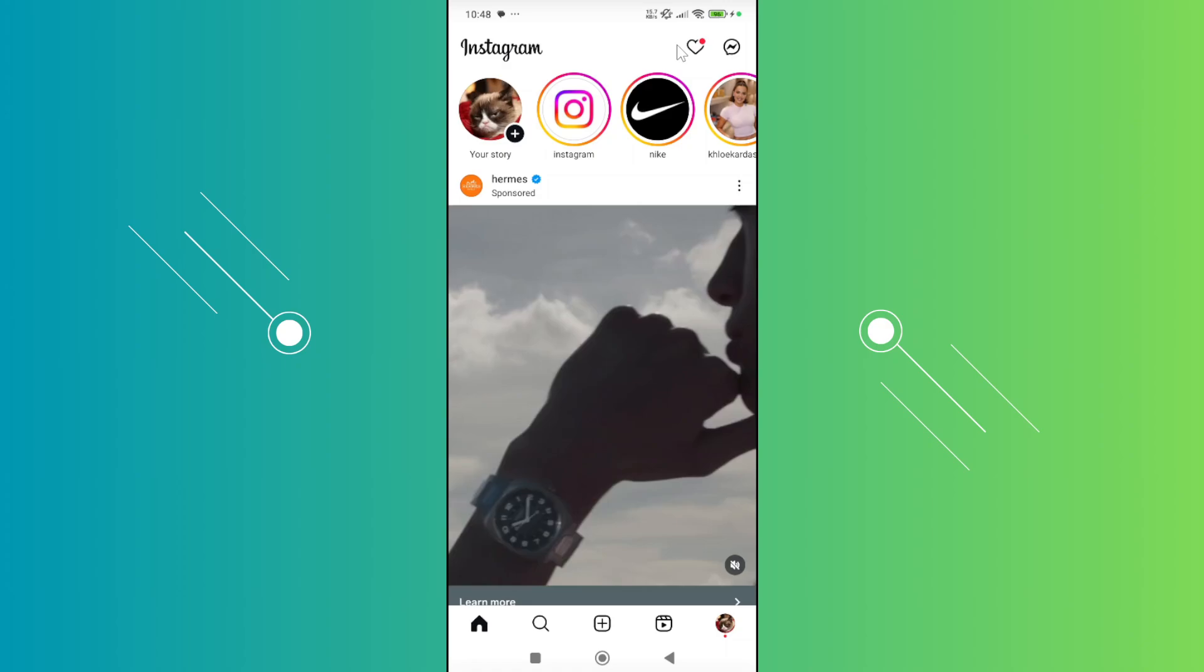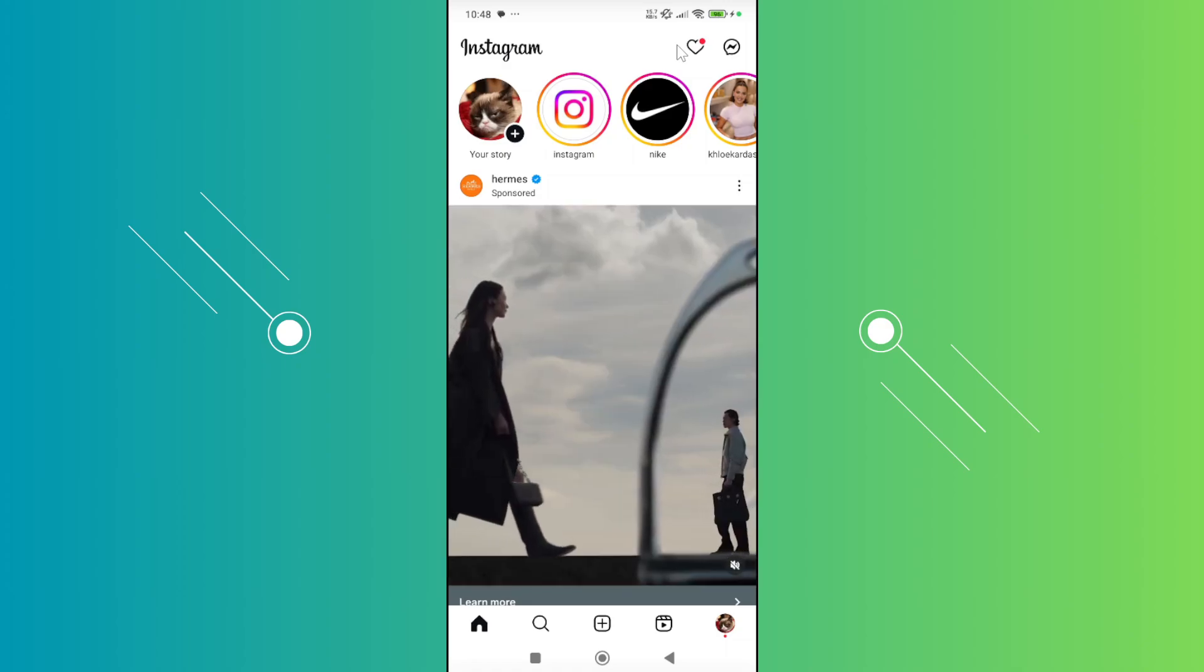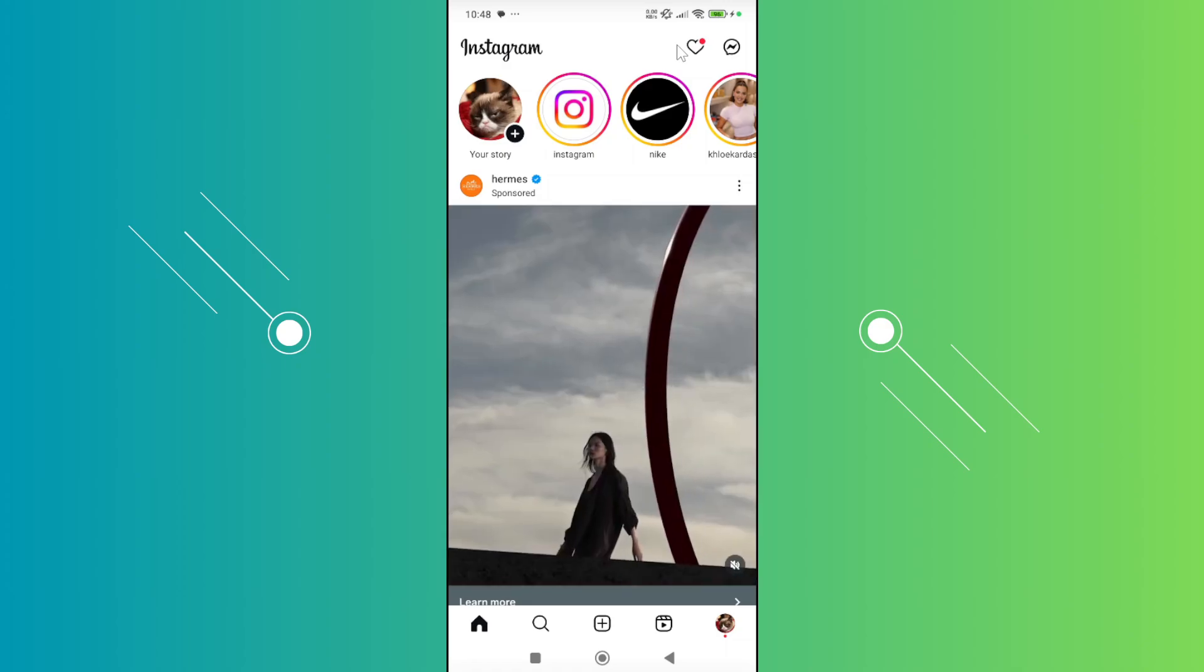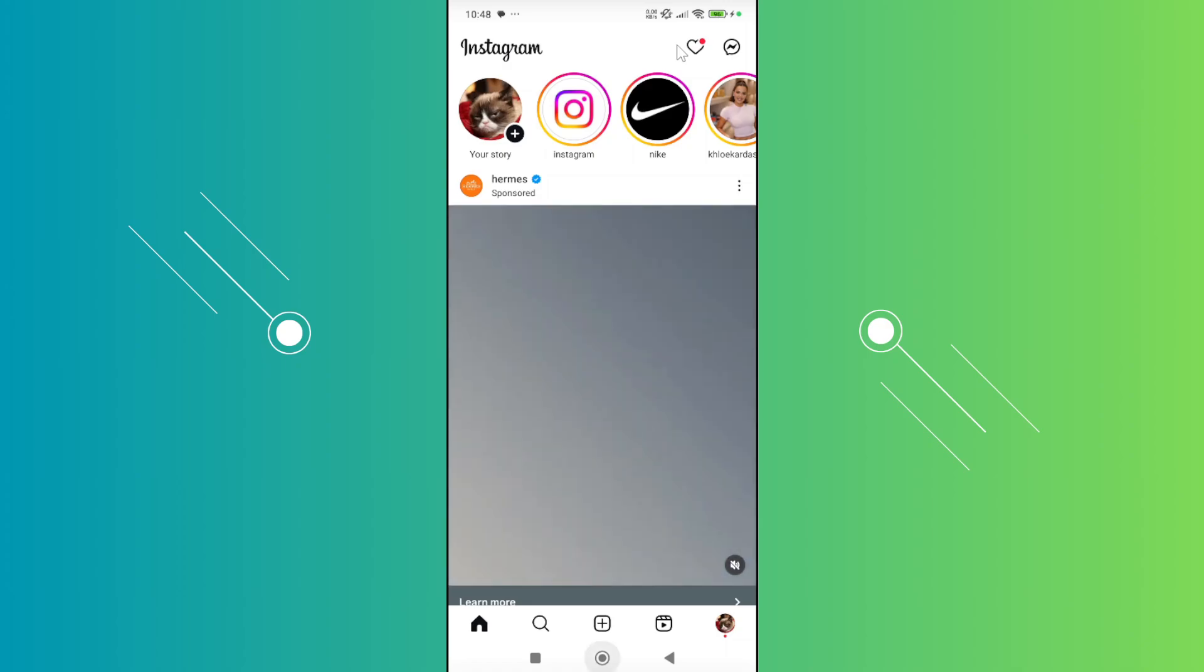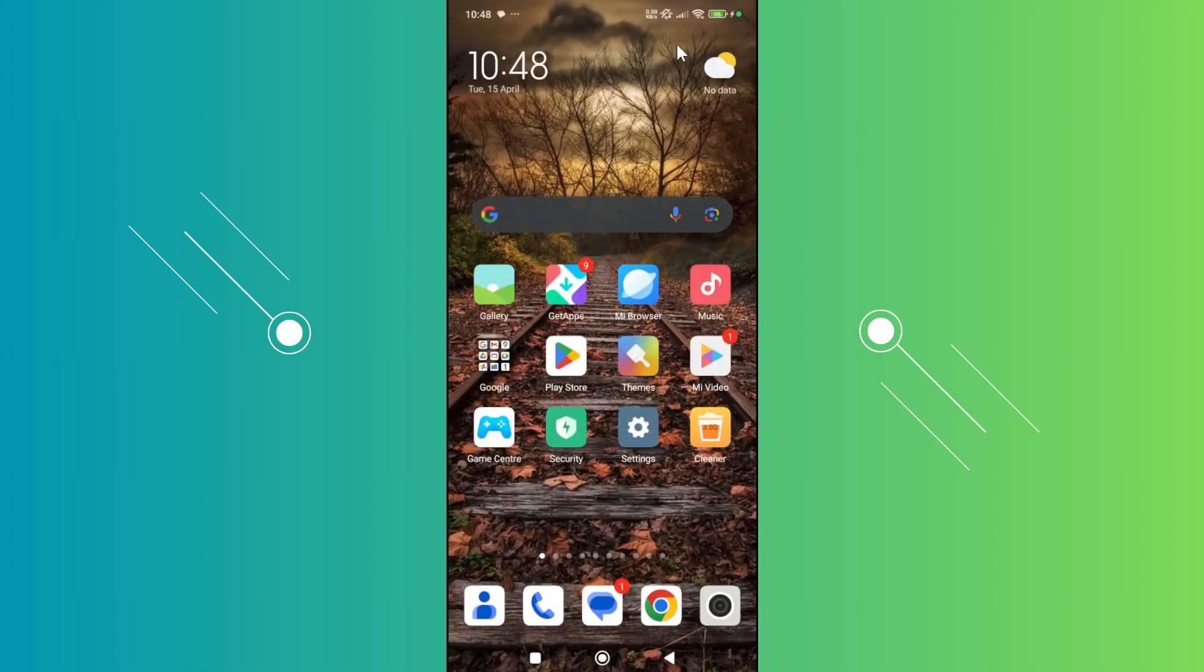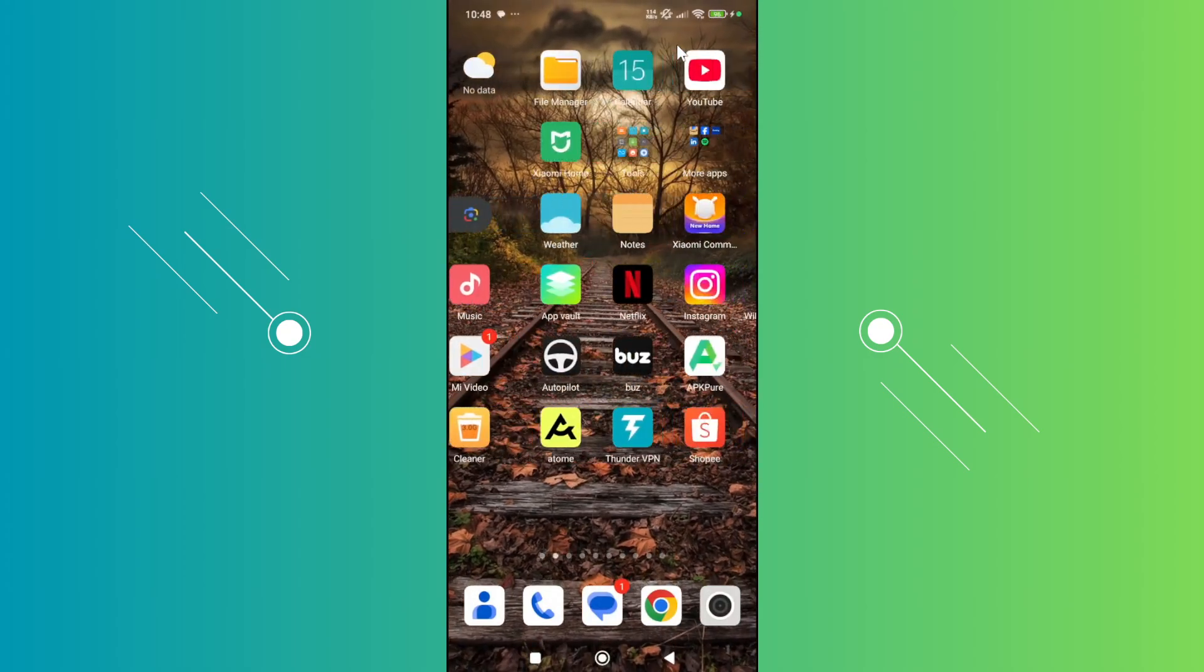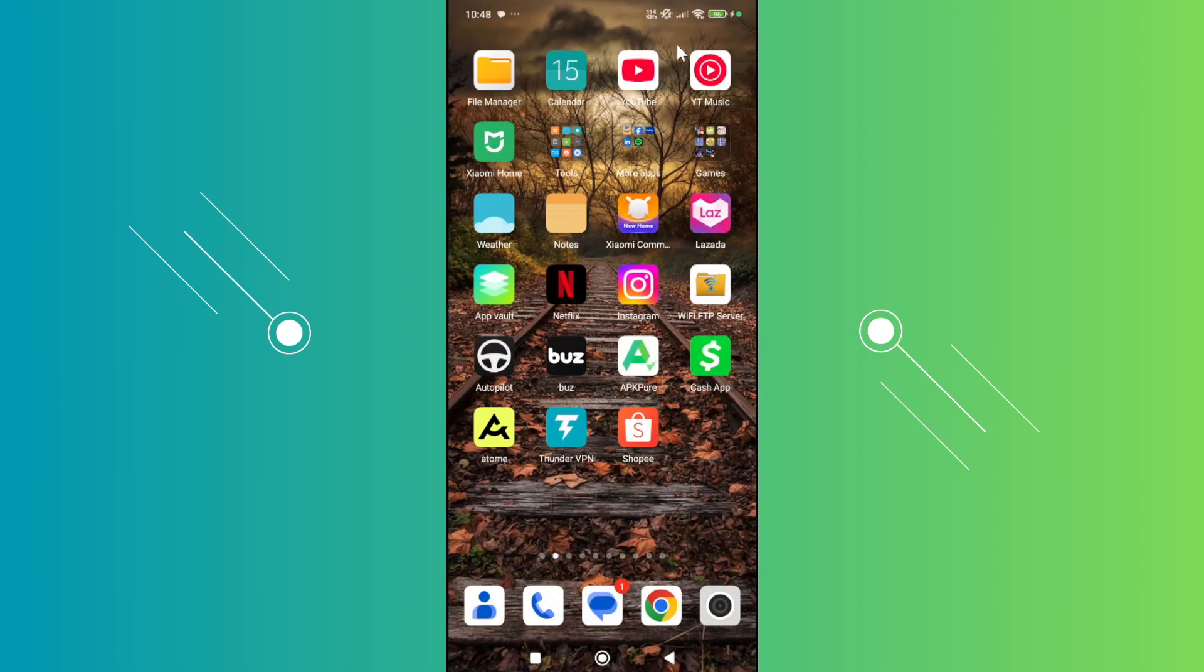There are going to be a few things that you could try. First things first, you want to exit Instagram. And you want to look for the actual Instagram app here. As you can see, there's Instagram.